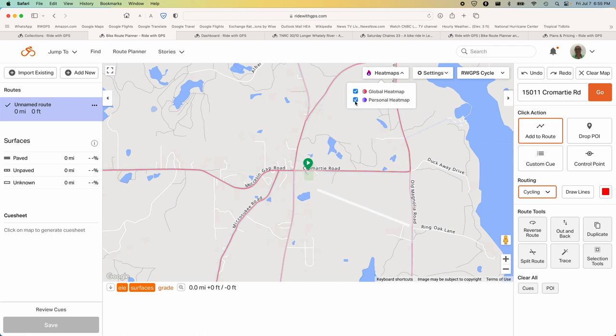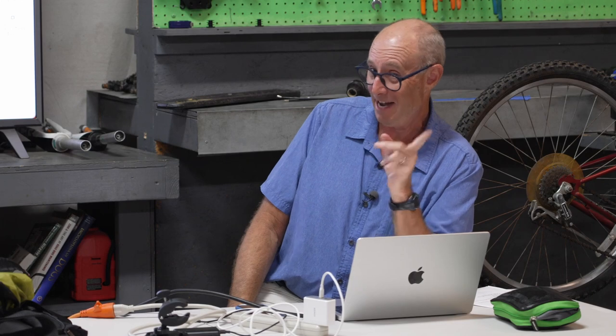The global heat map shows where everybody is riding; the personal heat map shows where you specifically have ridden, colored blue. Sometimes I'll be riding a road and somebody asks 'have you been on this road before?' and I'll turn on personal heat map to check. A great audience suggestion was using heat maps to show shade or no shade — in addition to pavement shading — which would be a terrific feature since they have the satellite data. You should submit that idea. Now, let's keep the global heat map on and see if people are riding Jim's route.